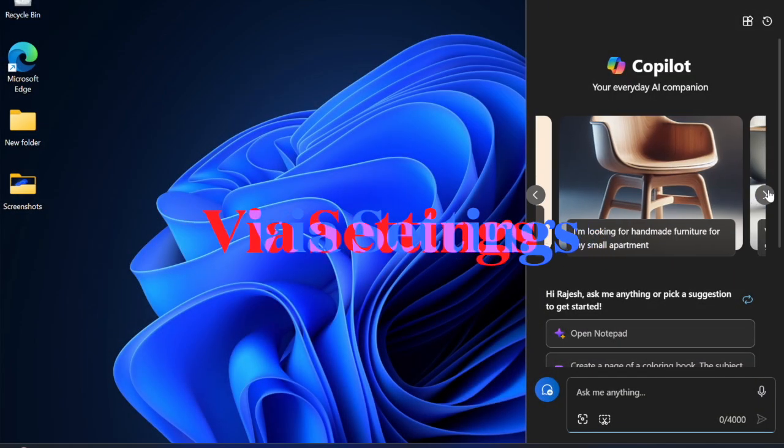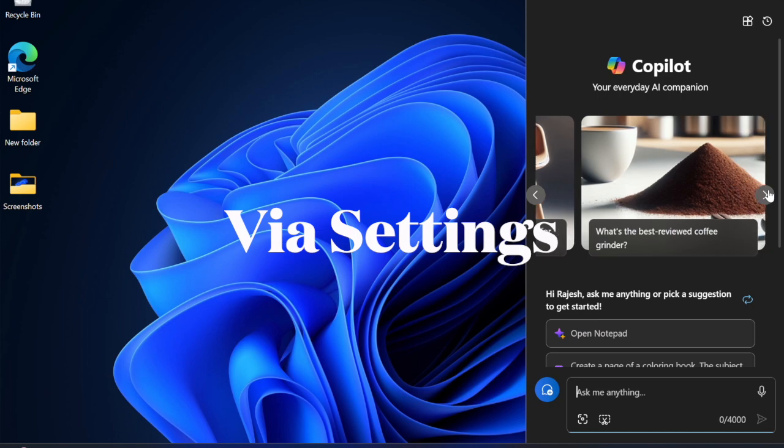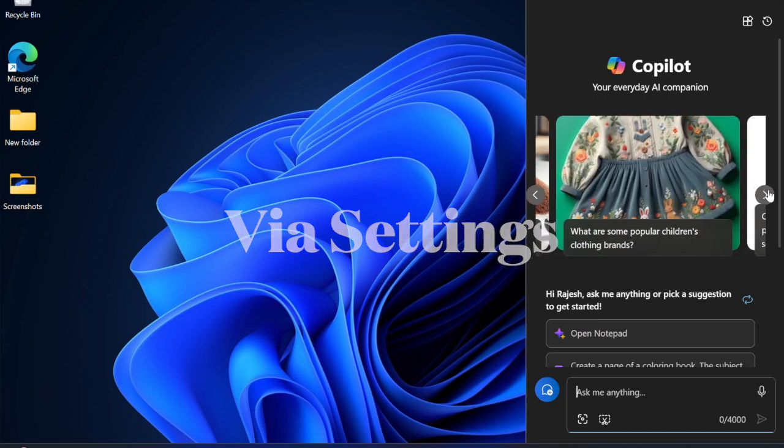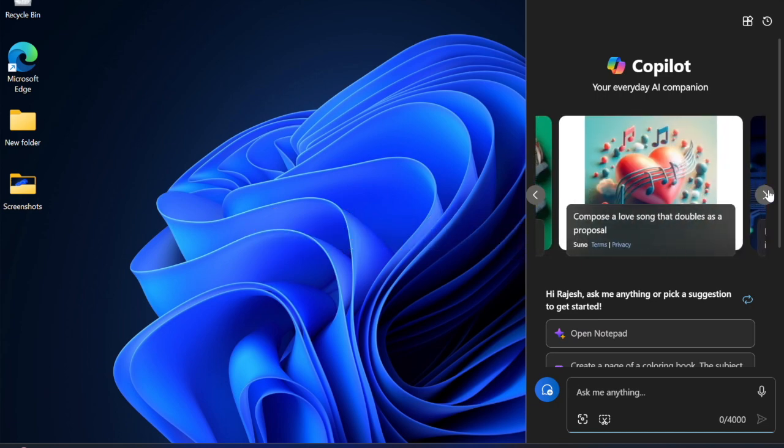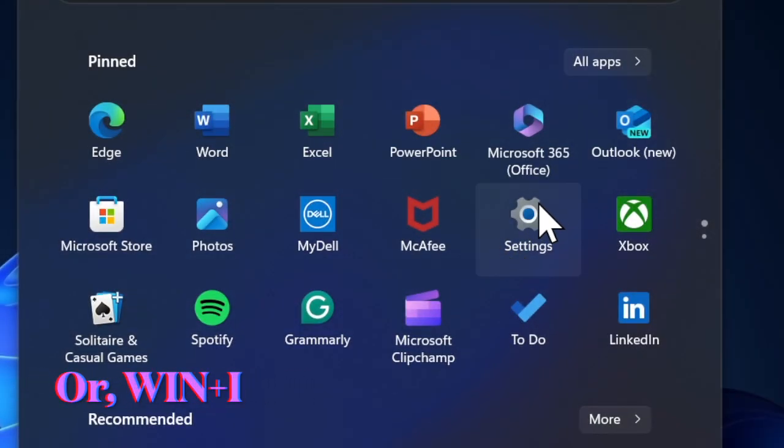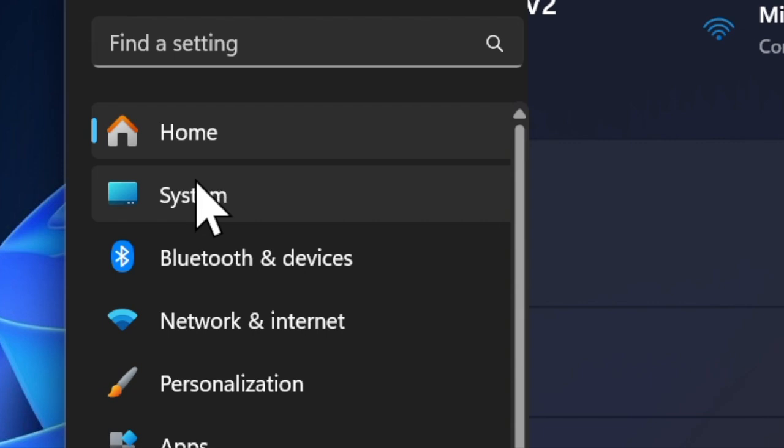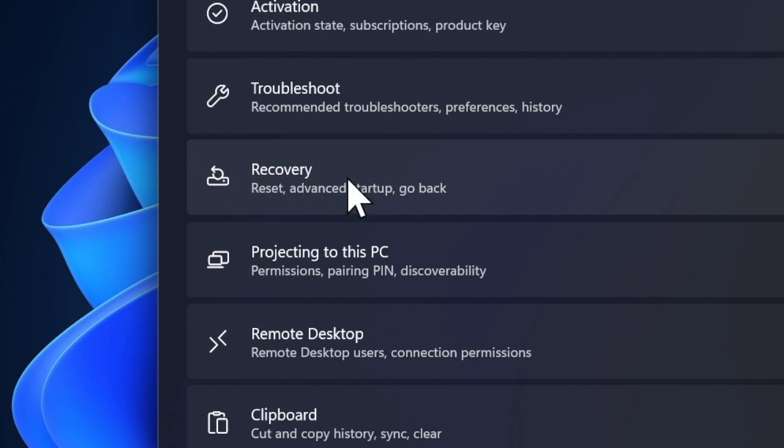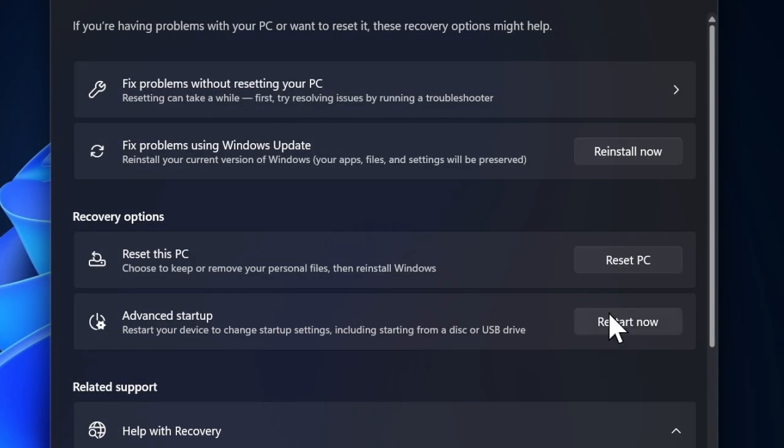First, you can start Windows 11 in safe mode via the Settings app. Press the Windows plus I keyboard shortcut to launch the Settings app, then click on System in the left panel. Scroll down and choose the Recovery option on the right. Under the Advanced Startup option, click on Restart Now.